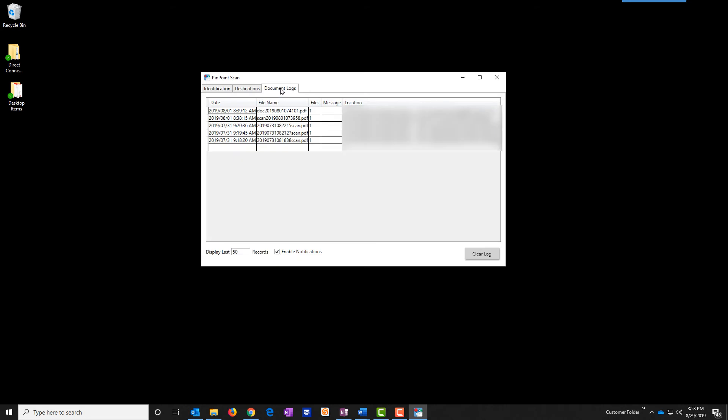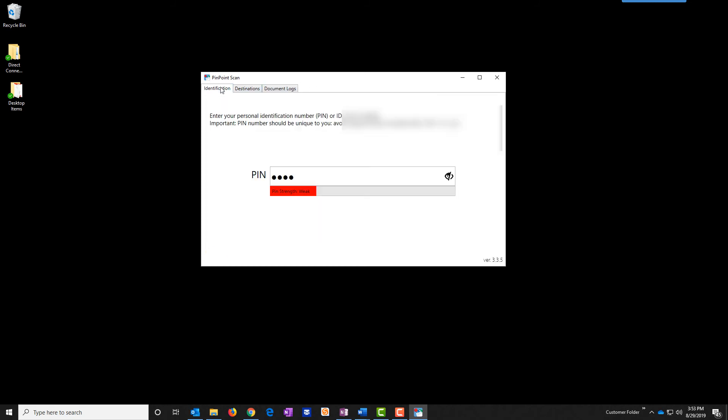Document logs shows any scans that have come in and where they came from and are going to. When you're done click the X.